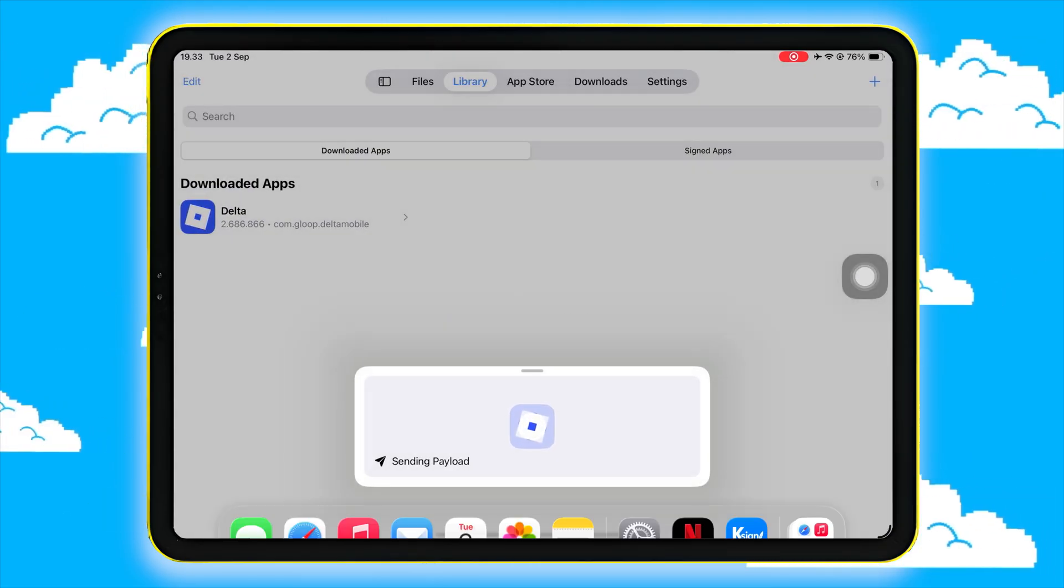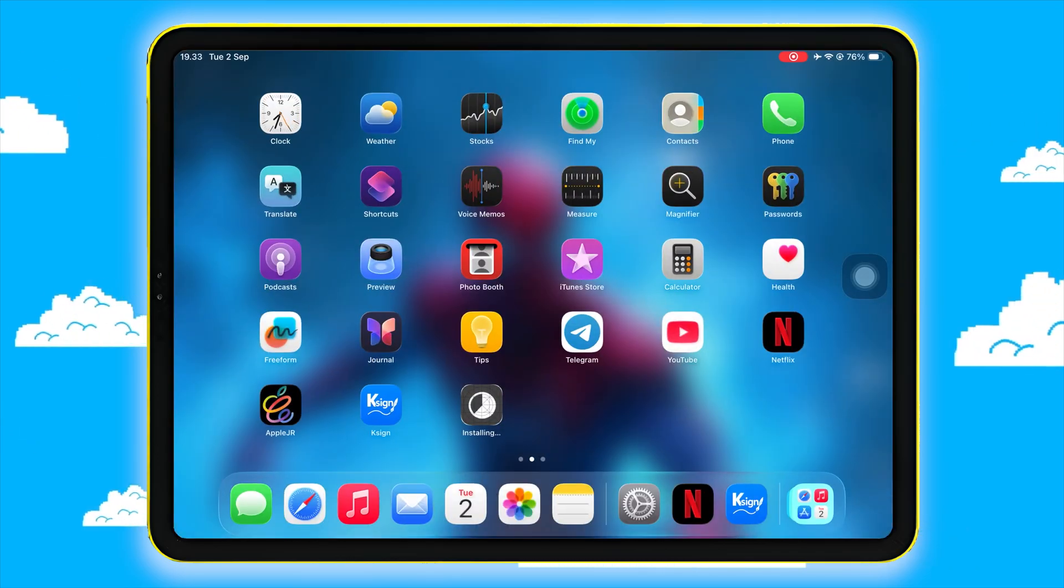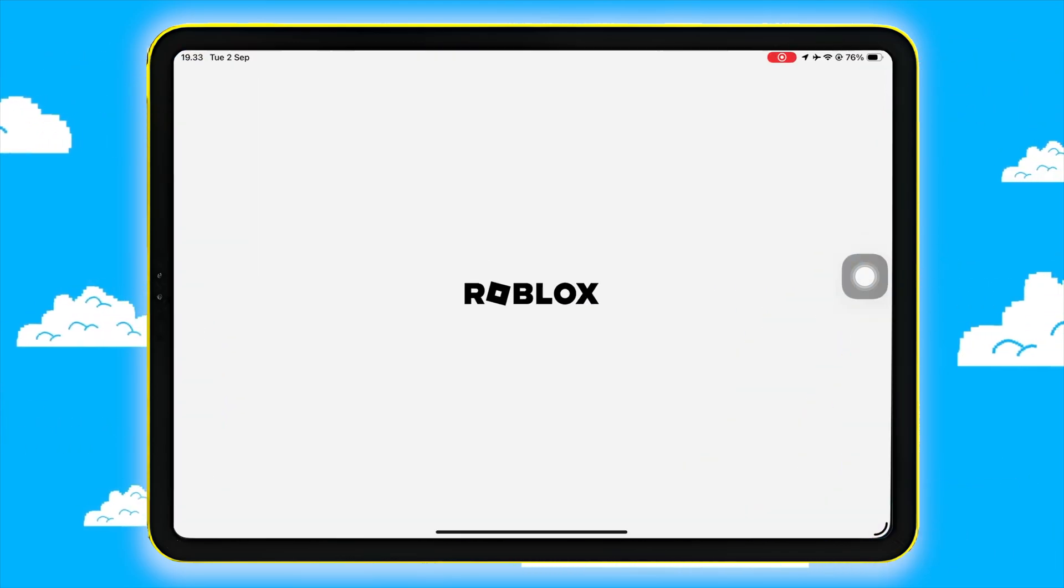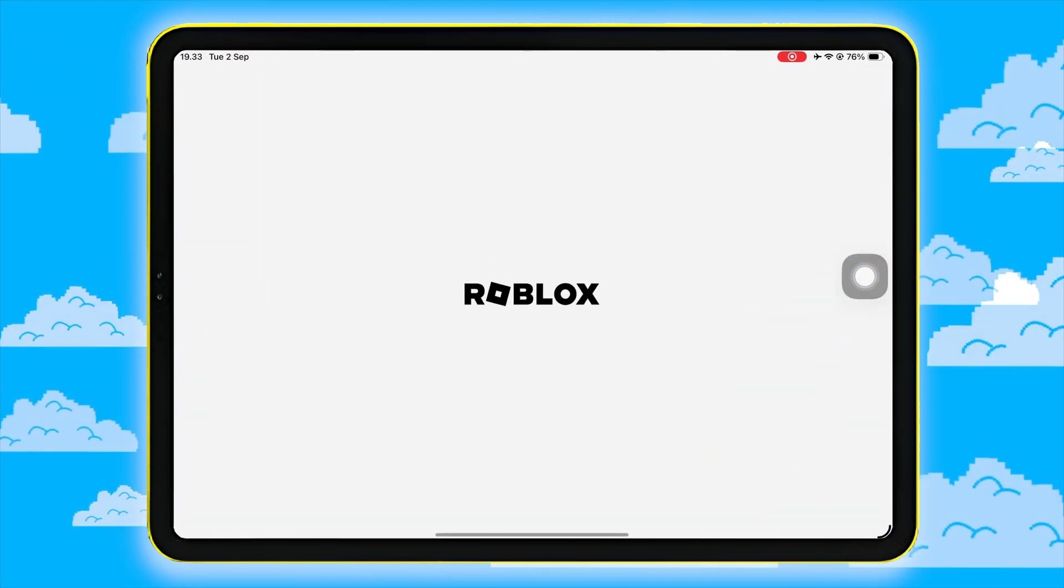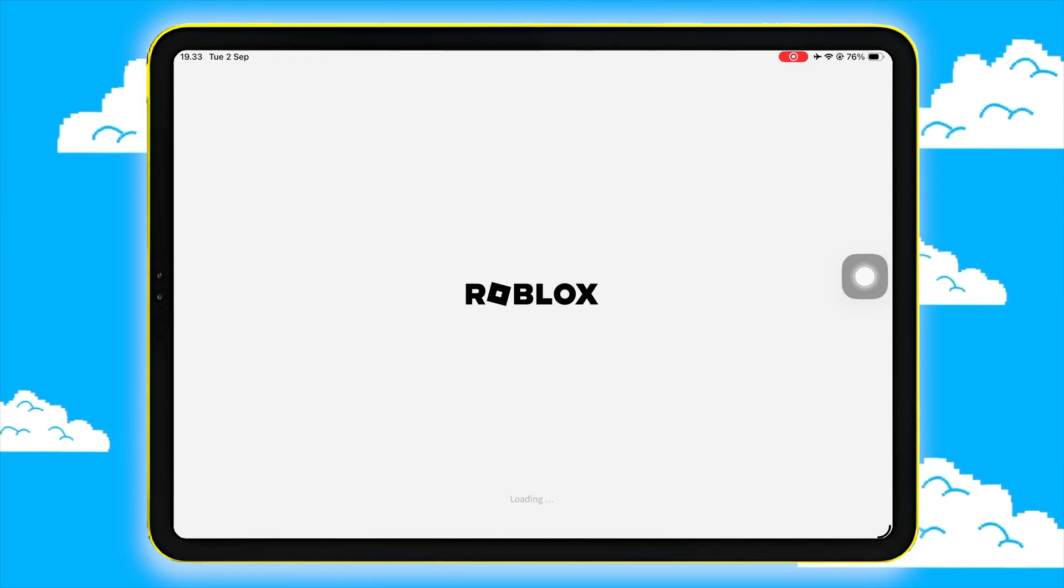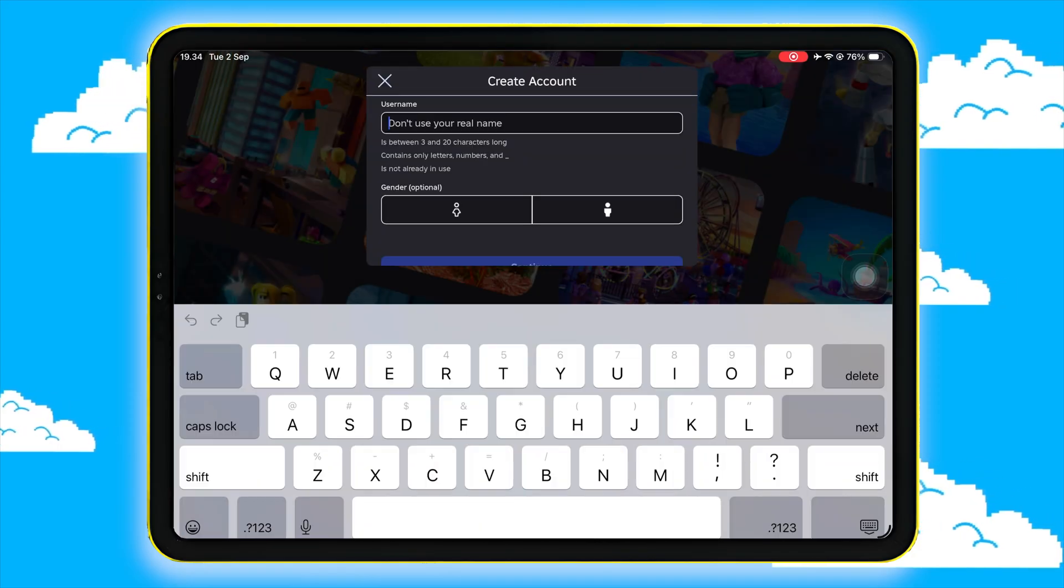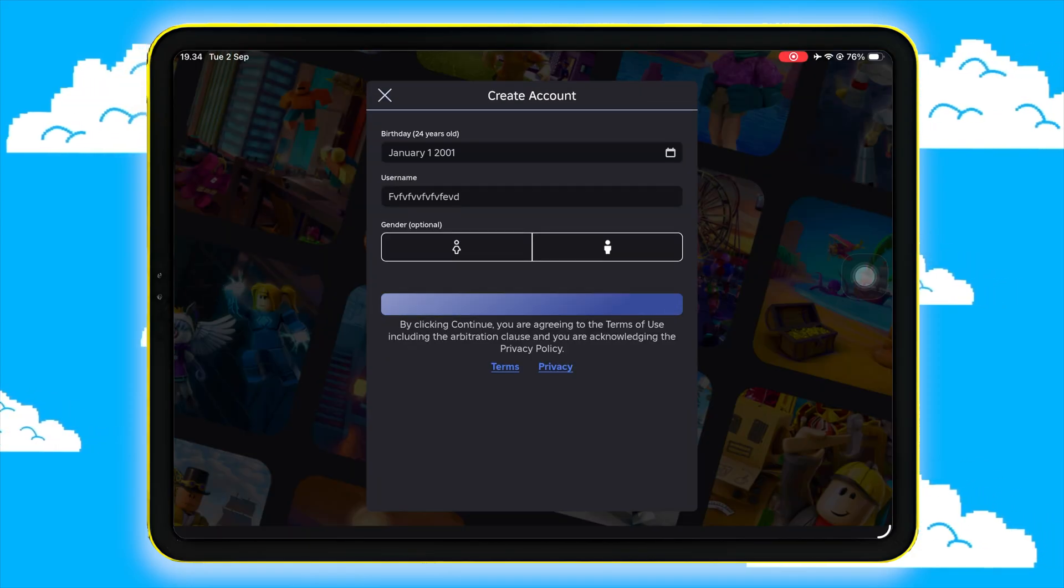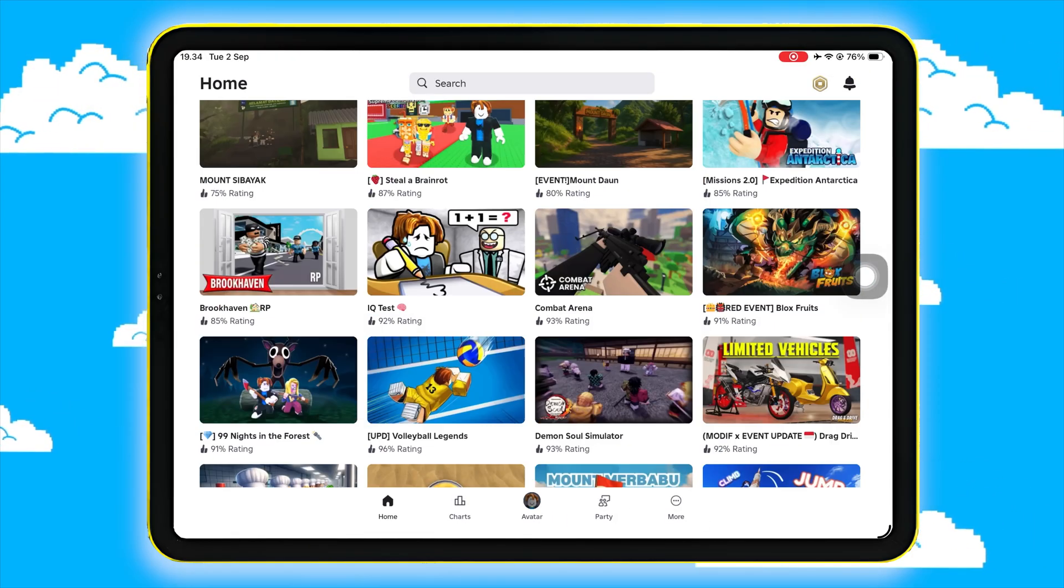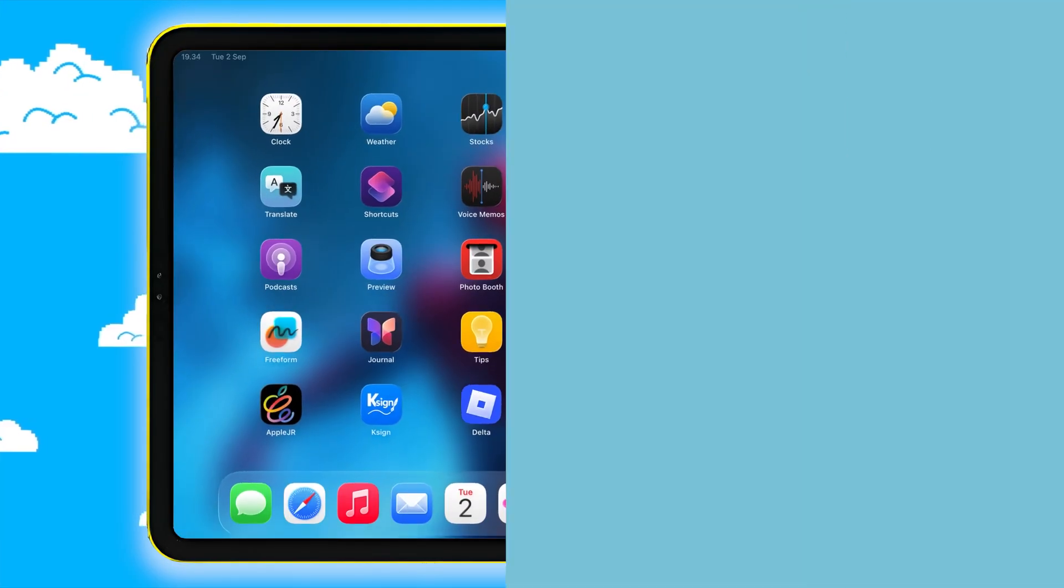And that's it. Now you can install any IPA files with no limit and no revoke using K-Sign. But before you go, don't forget to check the important note on AppleJR.